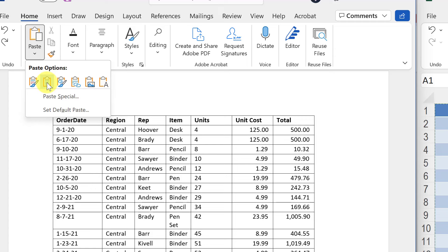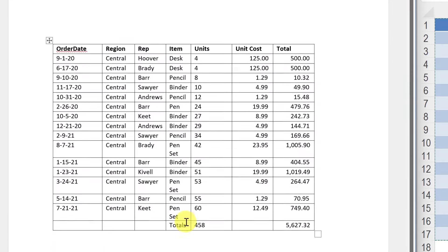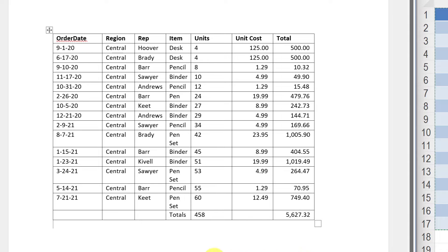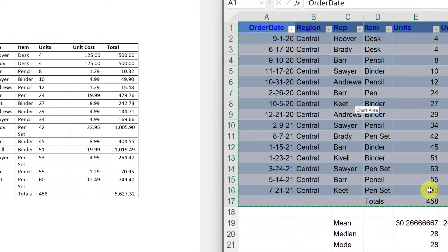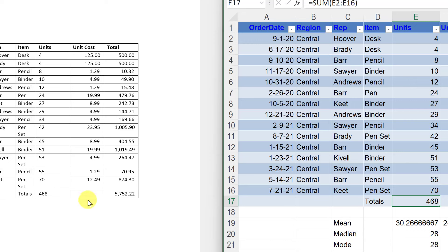Going back up to paste and looking at the different options: the default paste is the one I just showed you. Next is the unformatted version — same thing, no formulas. Then we start to get into linking our data between Excel and Word. One option is formatted with a link, one is not. If I choose the unformatted linked option, this Word table is linked to the Excel spreadsheet. If I change a number to 70 and hit Return, it updates in Word automatically.